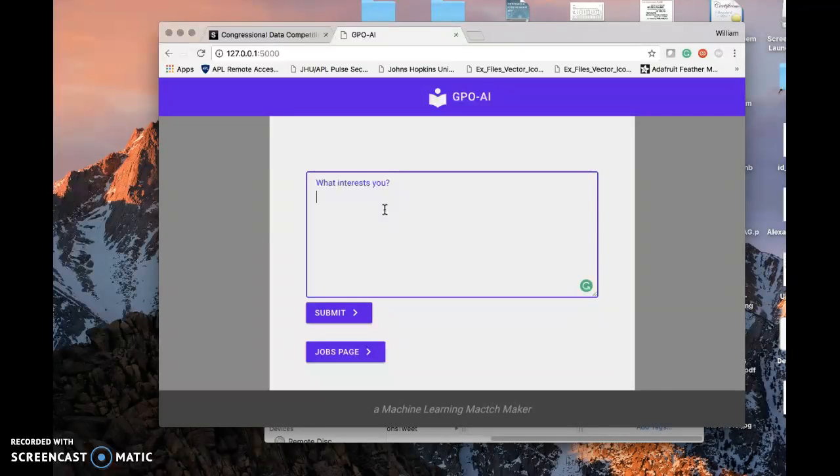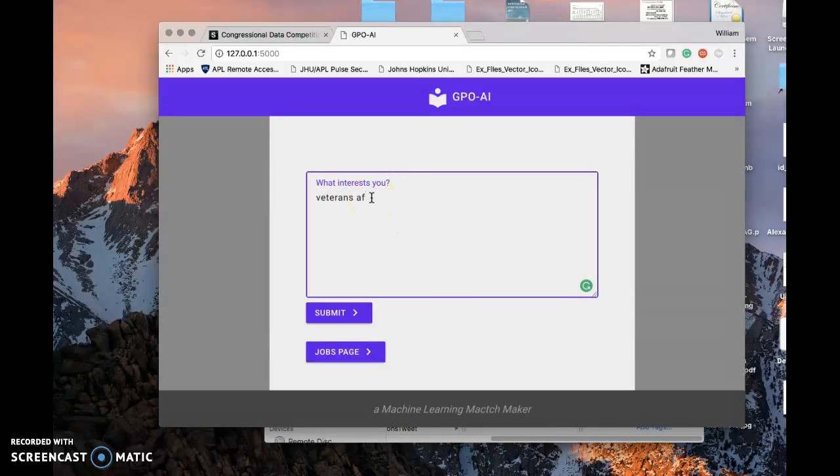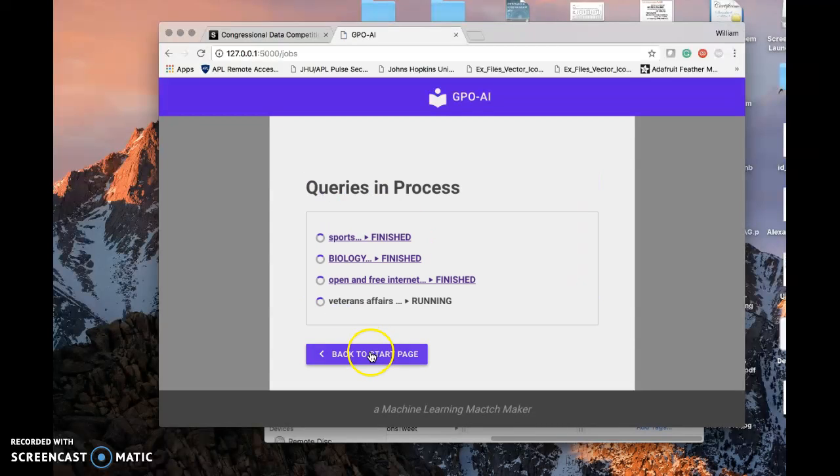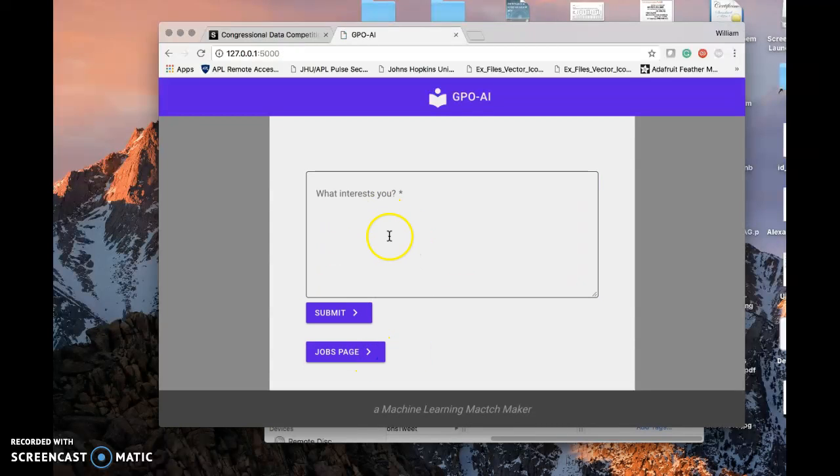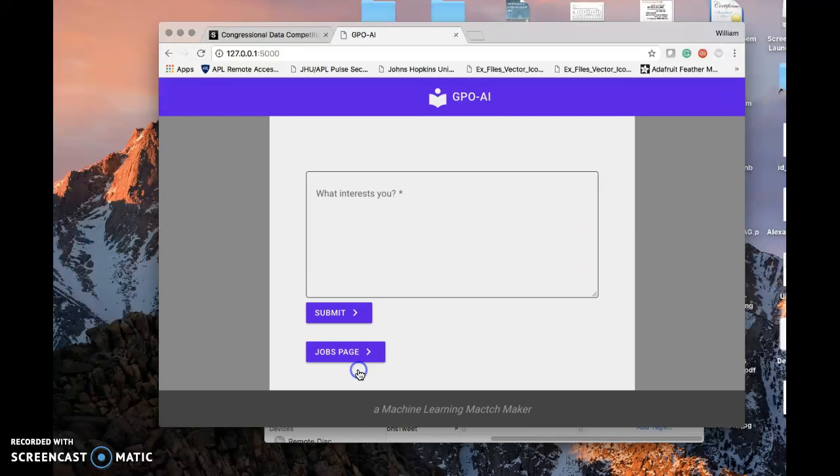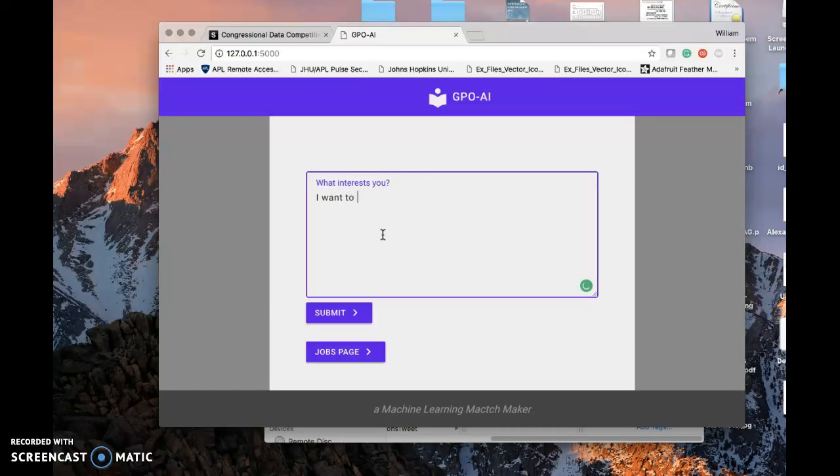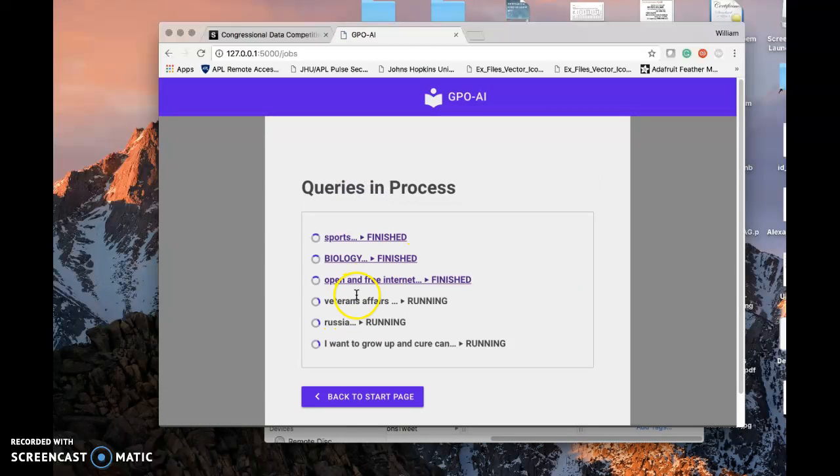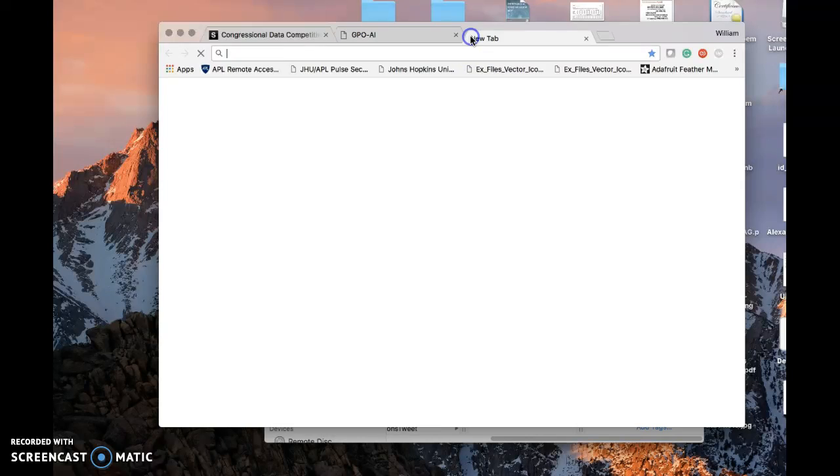So what is interesting to us? Veterans Affairs is pretty big with the VA getting a new leader. Every time you submit a query, it's going to go to the running page. What else do we have? Let's say Russia is always big in the news. And then how about something fun? I want to grow up and cure cancer. Why not? So we submit these queries and they're going to run for about 30 seconds.